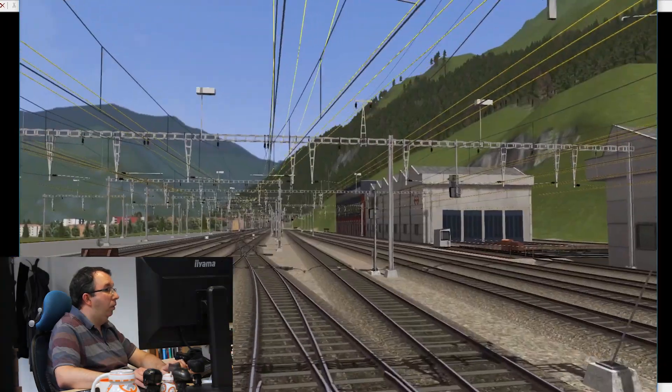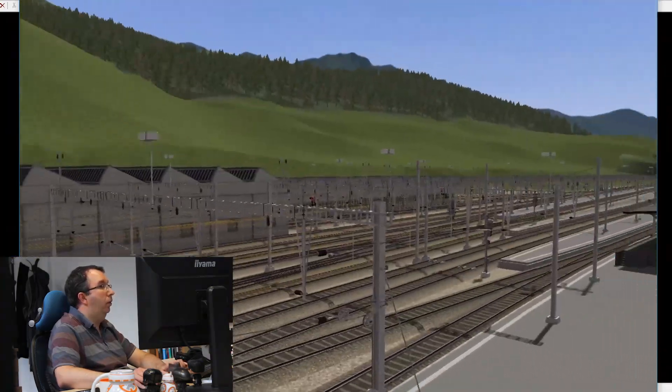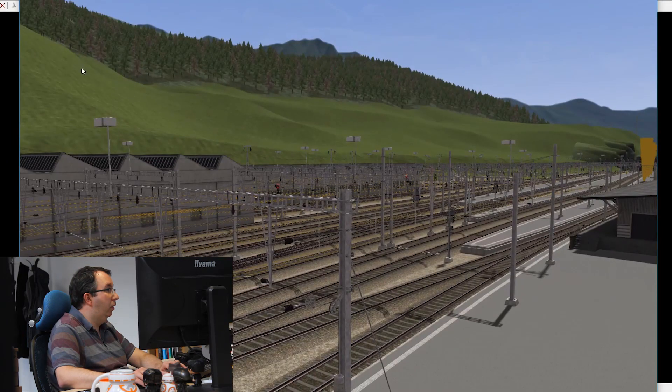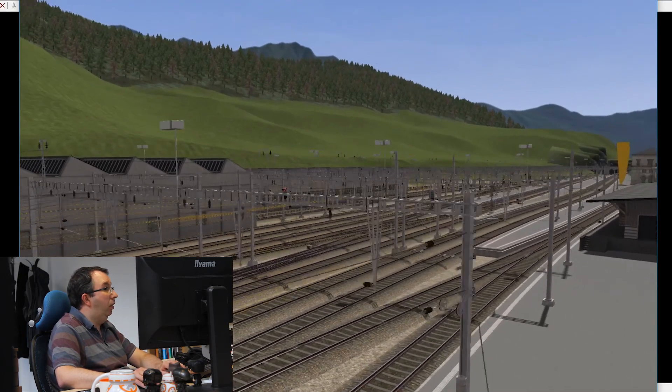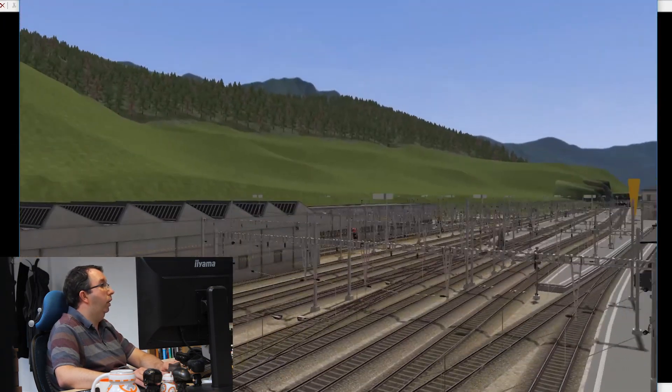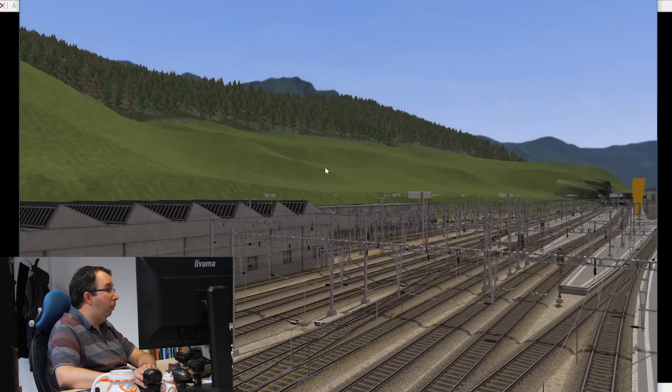We've not actually added any of the scenery around about. We've only placed the station, we've just got the start of the trees coming in, so people on level design will be working on populating this with all the urban buildings in the area.